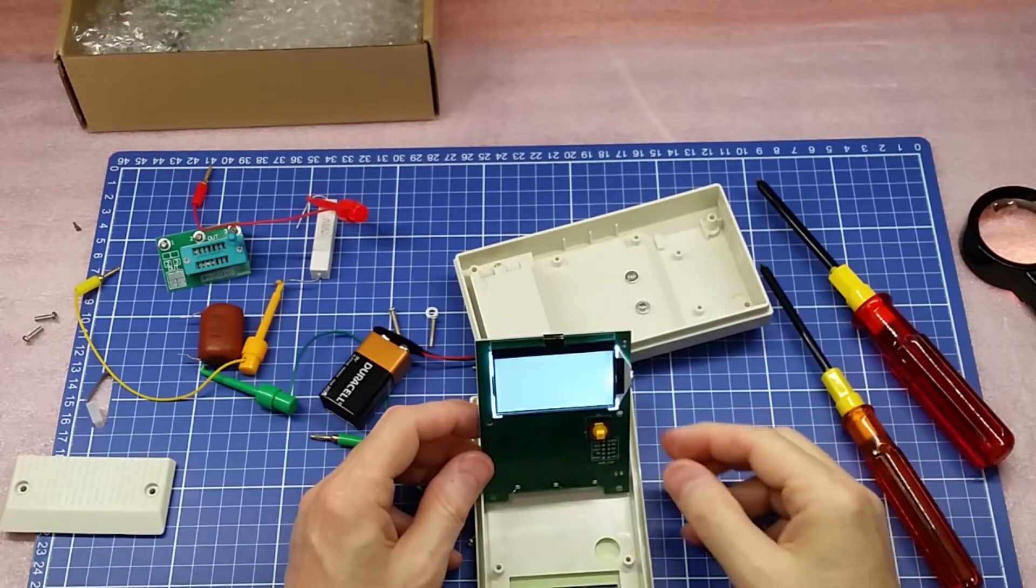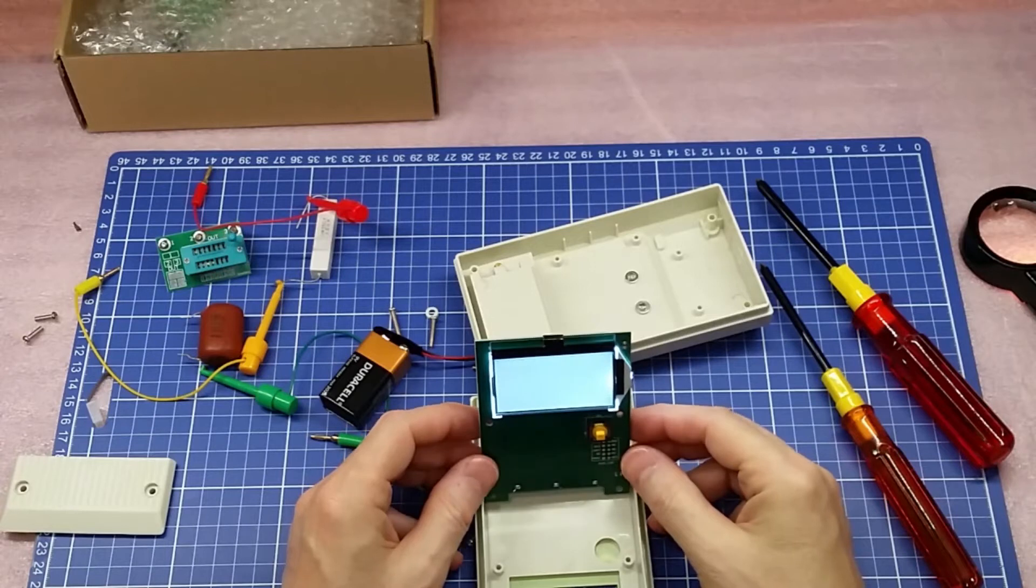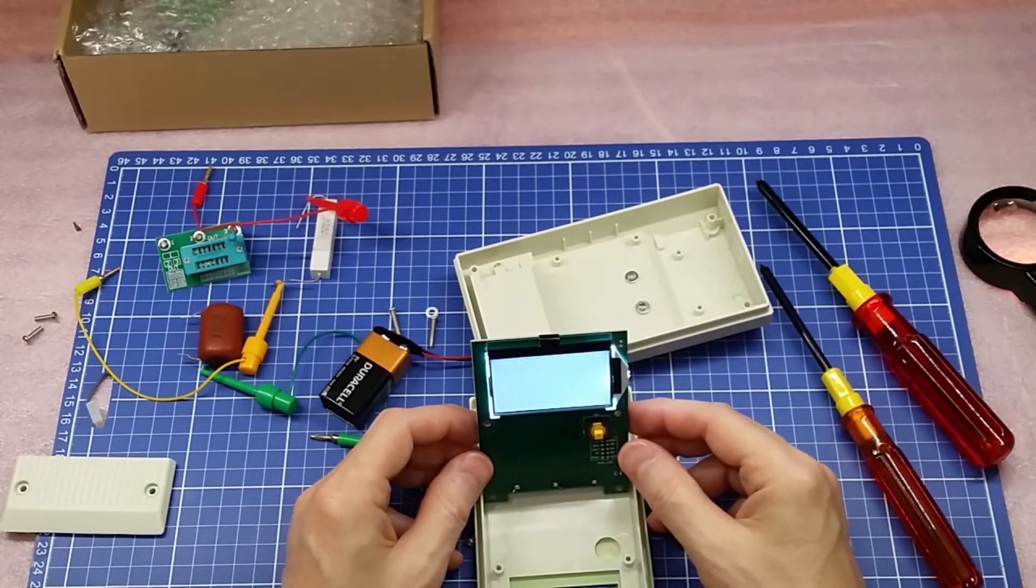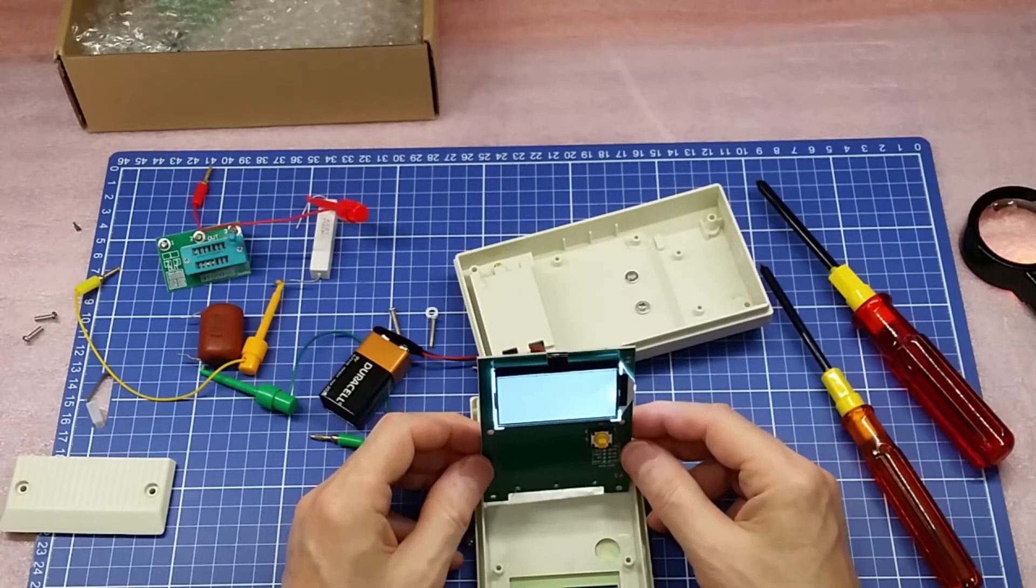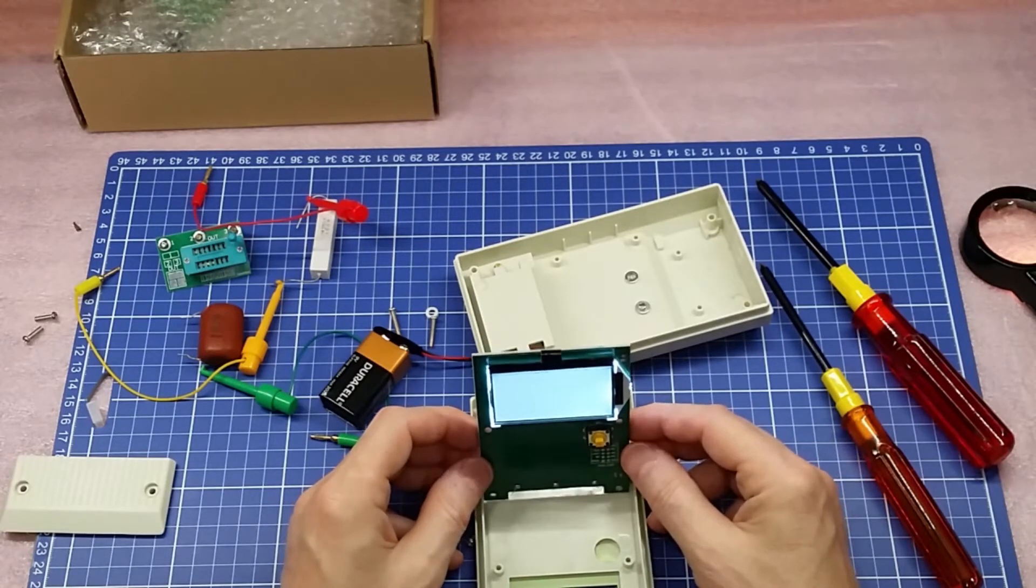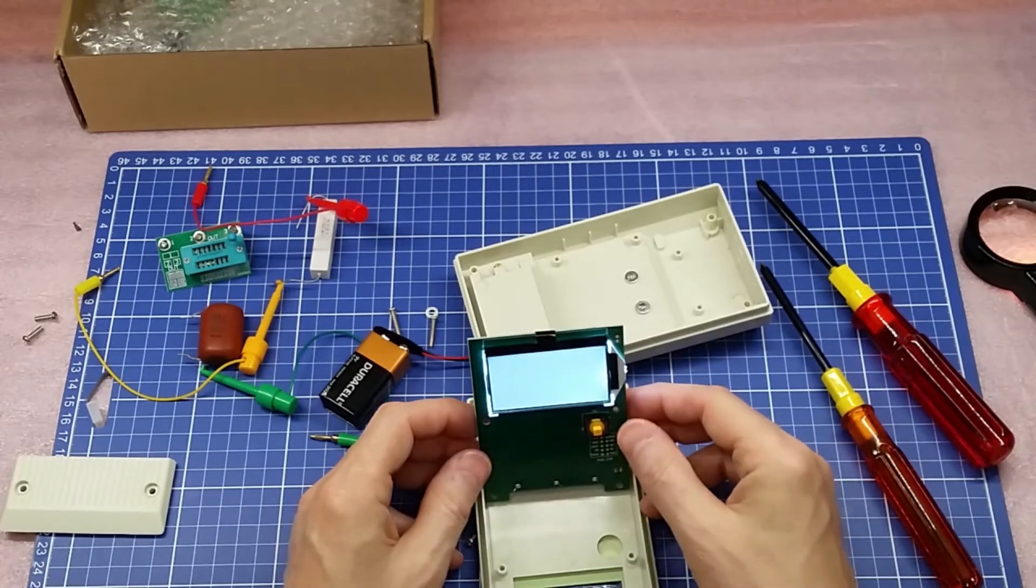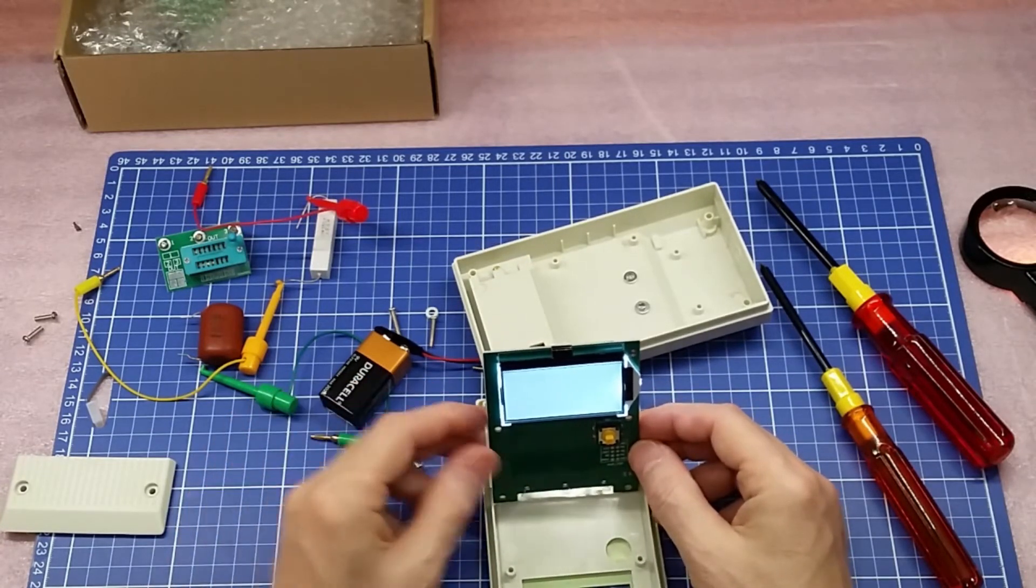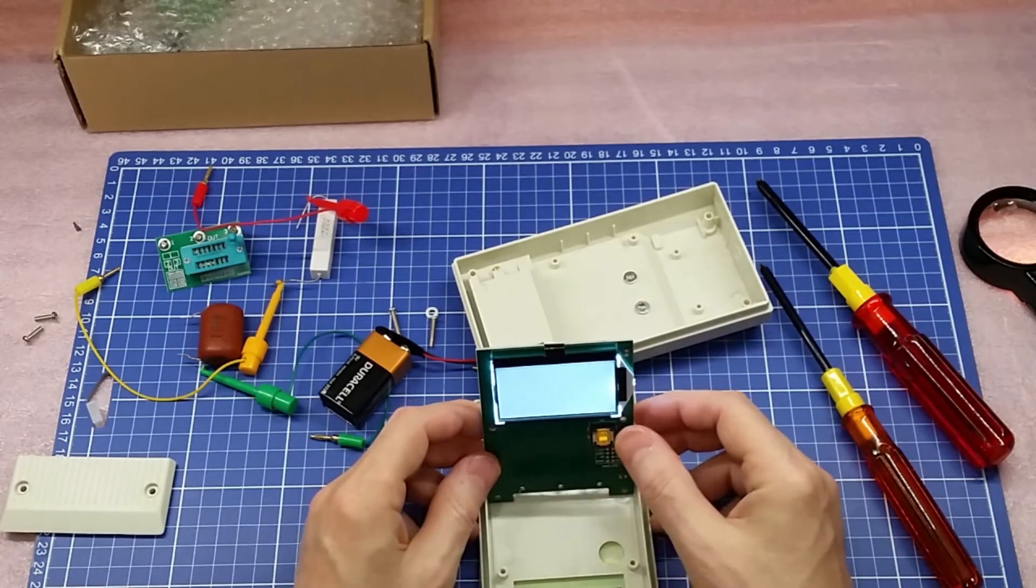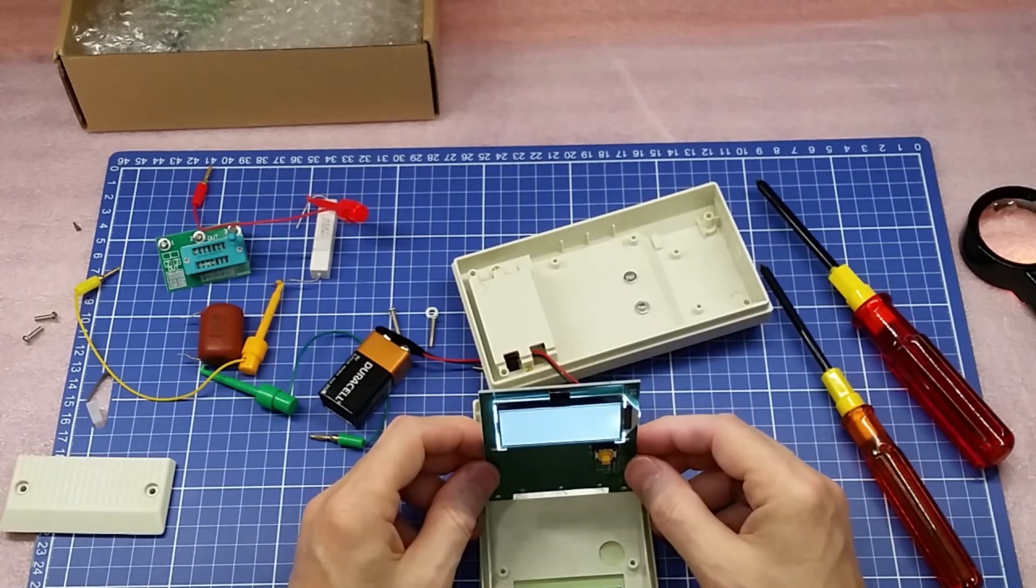So I contacted the company and after a few emails, they decided that they would send me another one. And like I said, it's in the mail and I'm supposed to get it. So I'll do another review once the new one comes in. But this is where this thing is at right now.